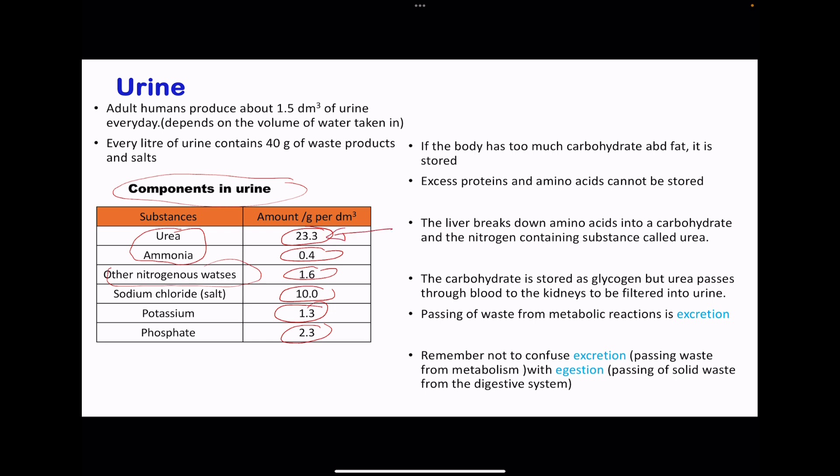Urea comes from the deamination of amino acids. These excess proteins and amino acids cannot be stored, and they're going to be broken down in the liver, producing ammonia. But ammonia is very toxic, so this ammonia is going to be converted into urea, which is less toxic. That urea is going to be transported through the blood towards the kidneys where it's going to be filtered in order to remove it from the blood. In our bodies, we can store excess carbohydrates — these are going to be converted into glycogen and stored — but urea cannot. The skin can pass out some salts as well as some water through sweat, but the urea cannot be removed through the skin, so it has to be excreted out through the kidneys.